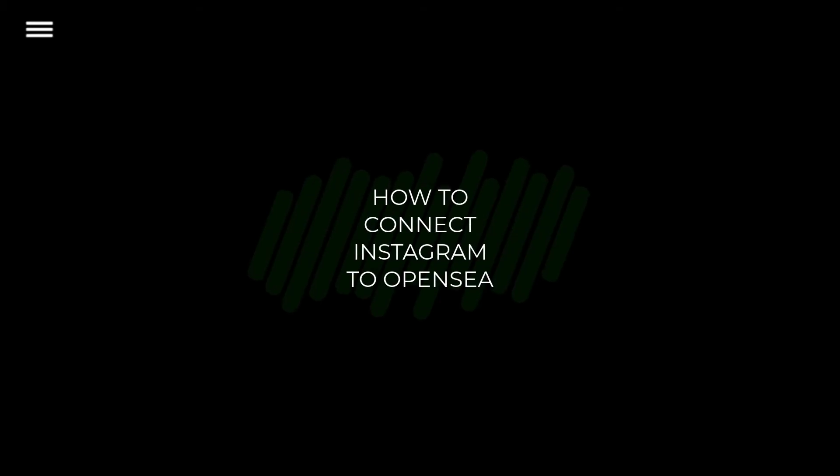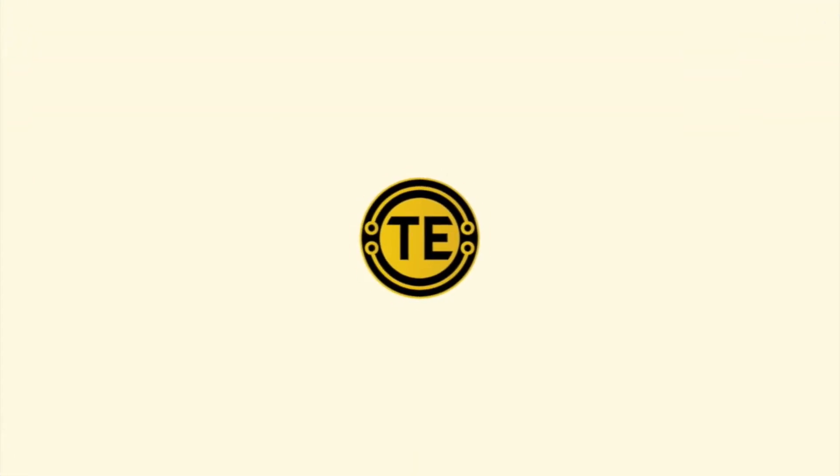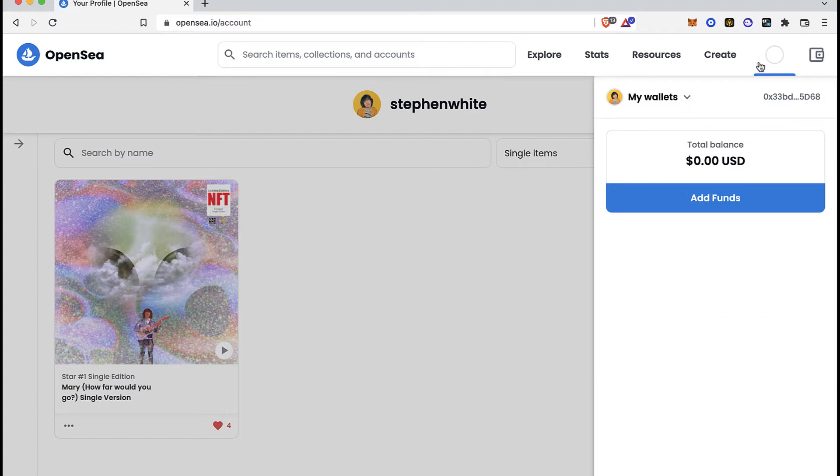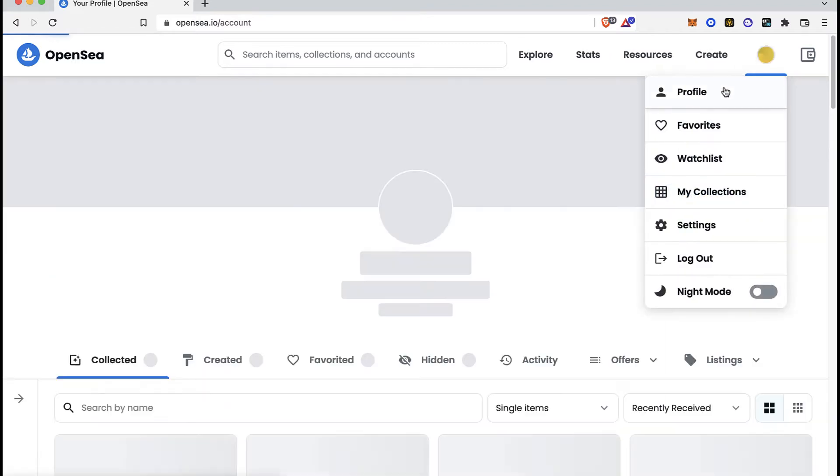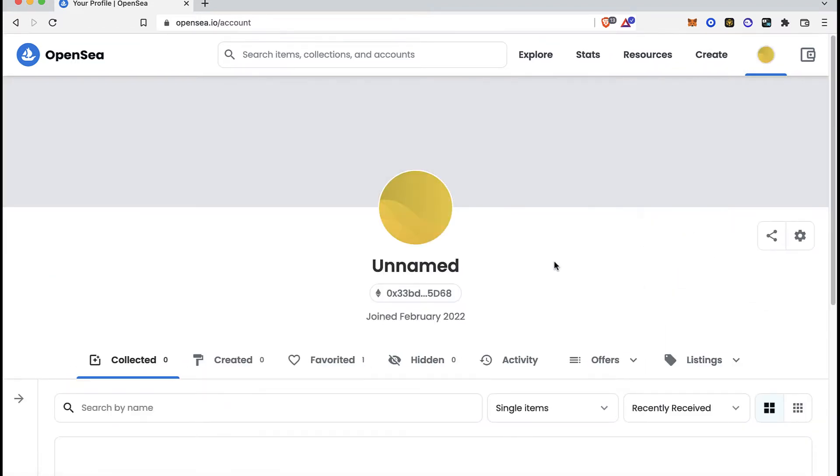How to connect Instagram to OpenSea. First, I'm going to go into my profile. Once I'm in here, you want to go into the settings section.